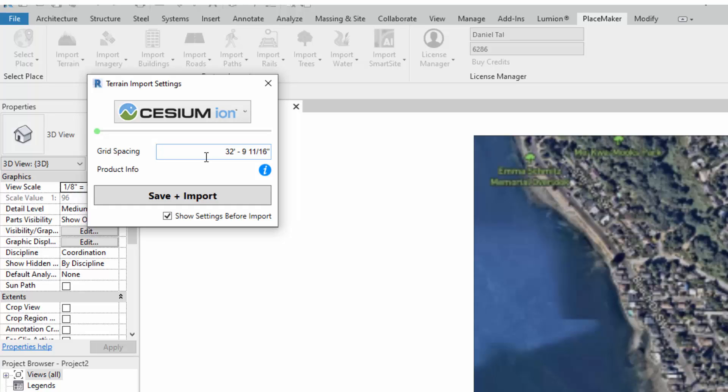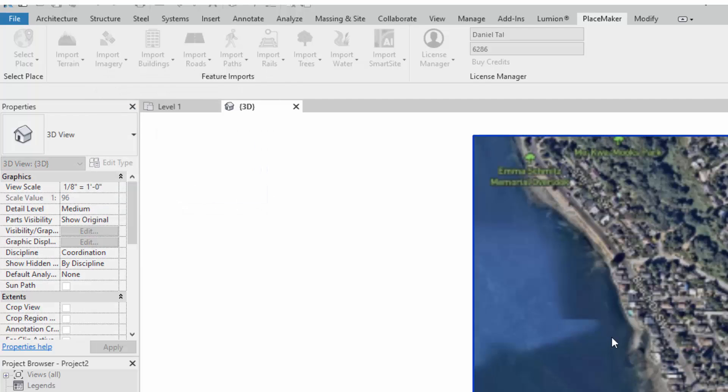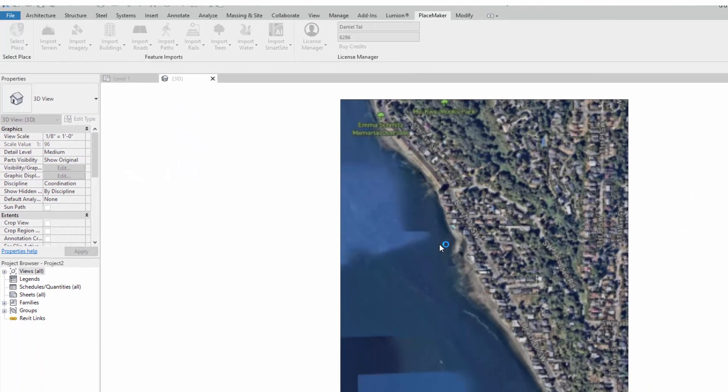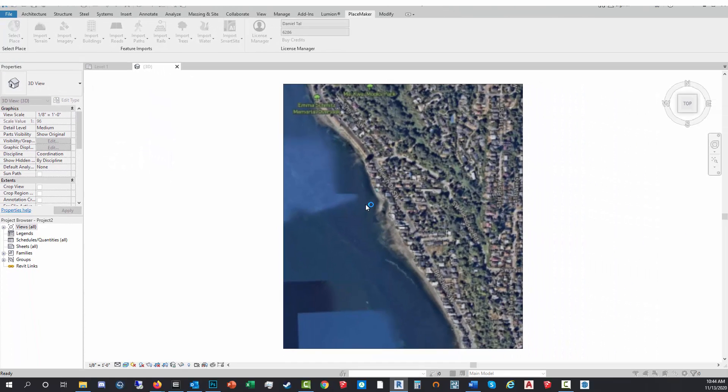The one thing here is we have no way of indicating as of right now what the quality for any given location is, but you can just play around with it. I typically do anything between 20 to 30 feet. I'm gonna click Save Import, click on here, and it's gonna start the import process of the terrain.